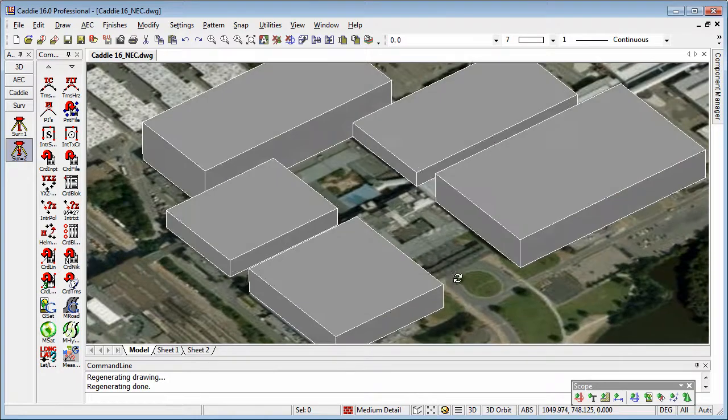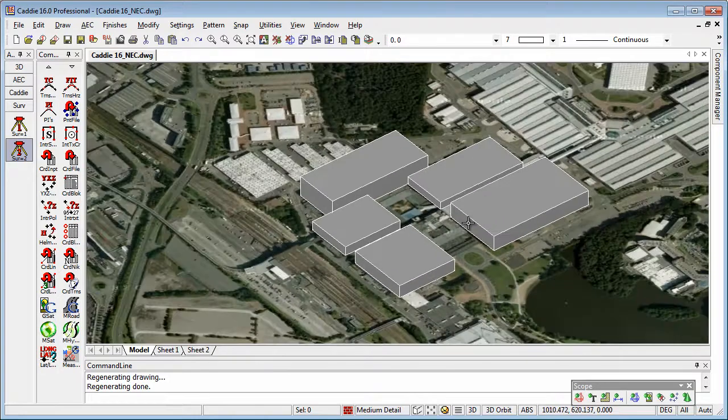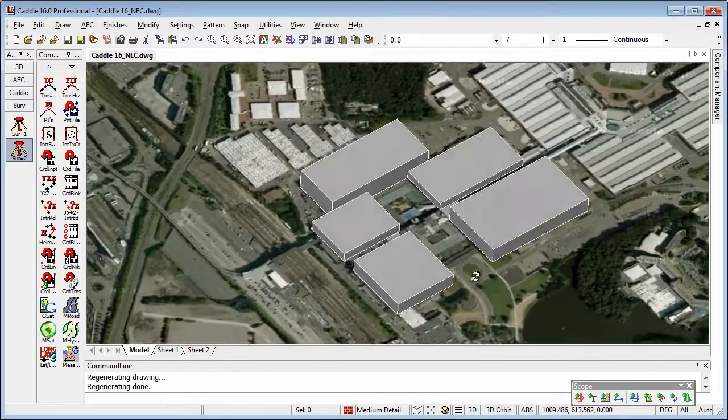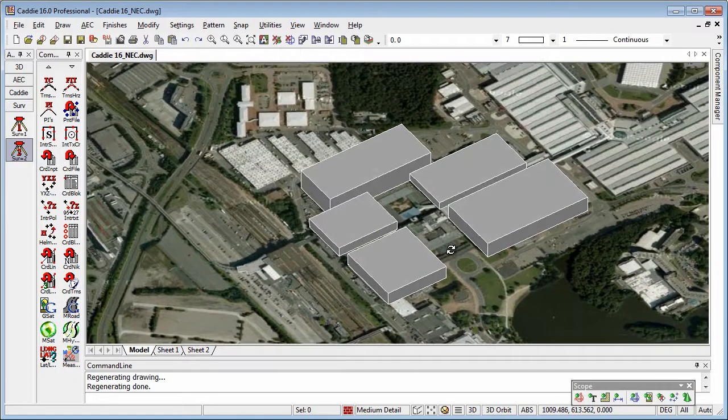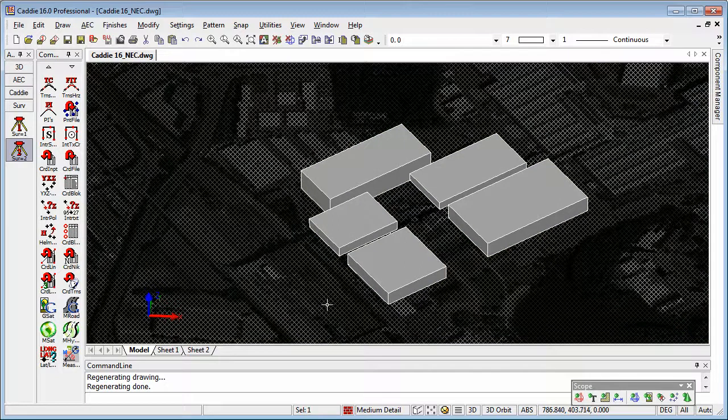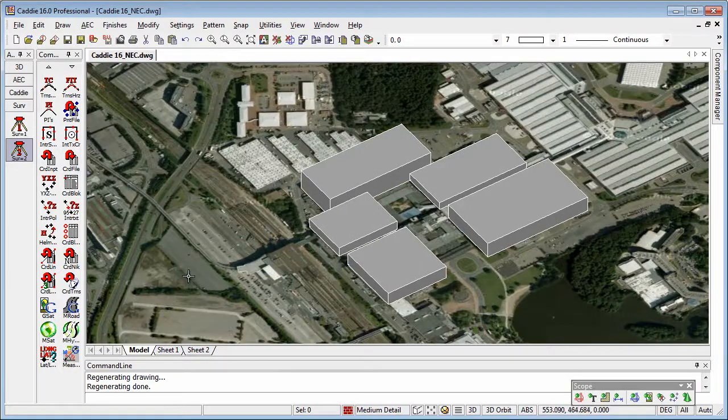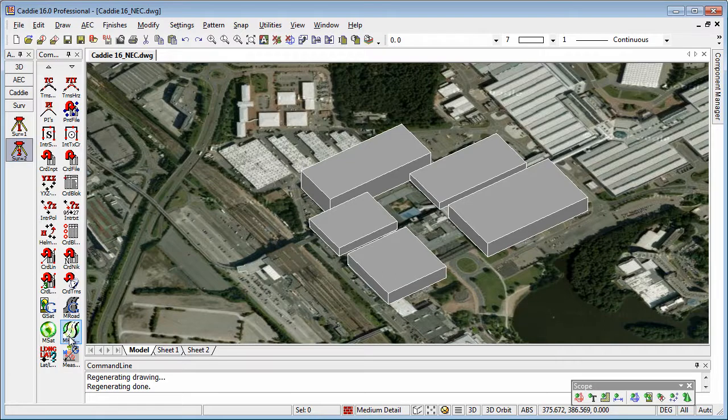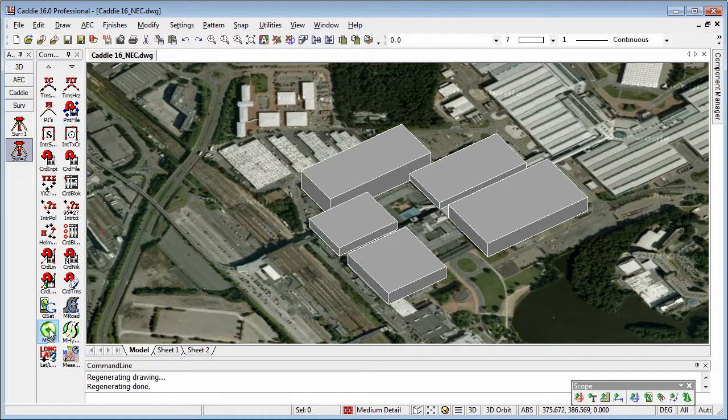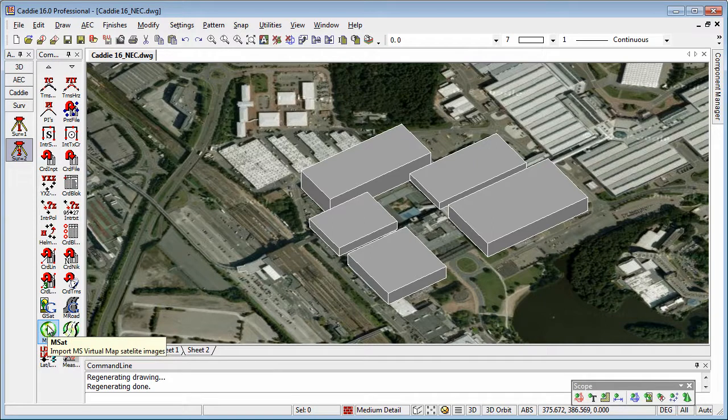Just tilting around our model there, taking a bit of an aerial view, we'll see we've got a photograph underneath. That we've brought in using the survey tools, Survey2, GSAT and MSAT. We can bring in the tiles direct from the aerial mapping sites.